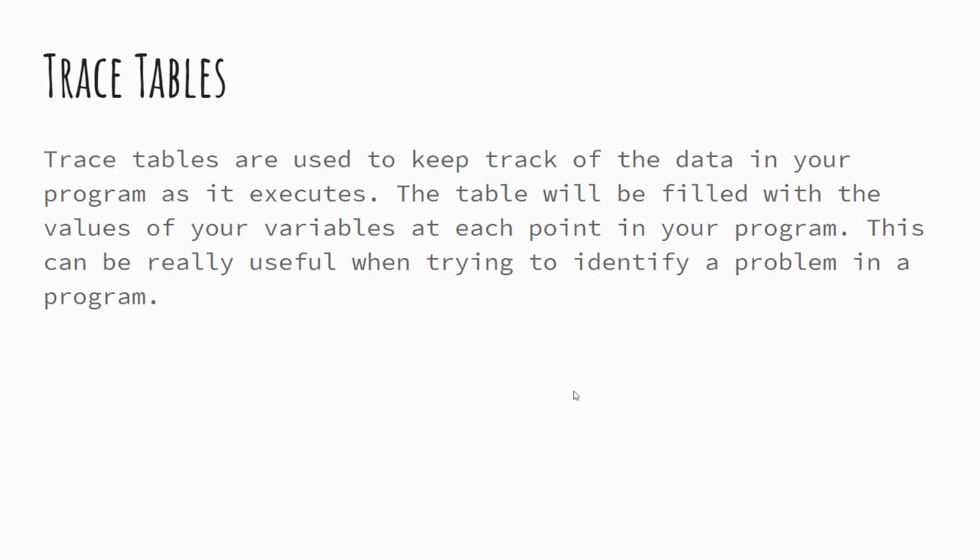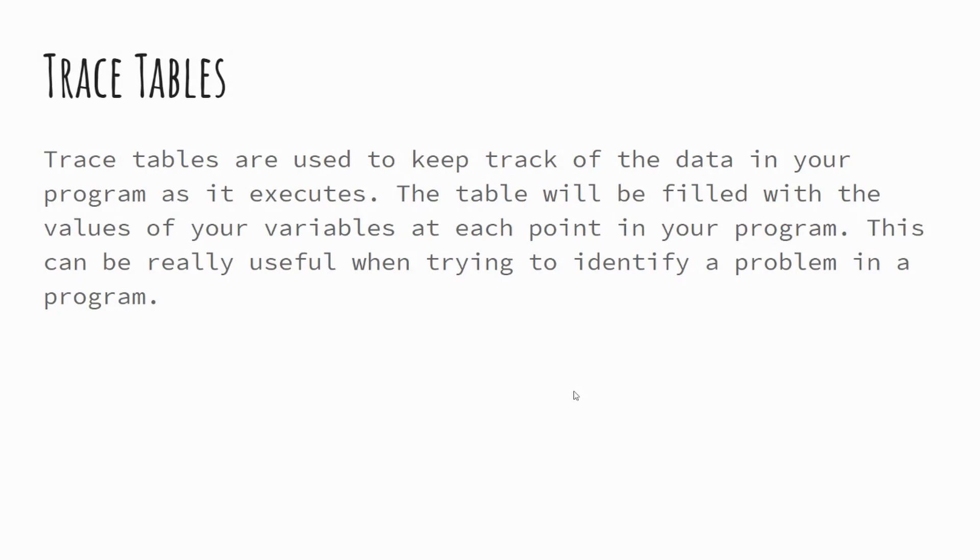Trace tables. Now, trace tables are used to keep track of data in our programs. And what we mean by that is our variables will change over the course of our programs running. And we can use a table to actually keep track of what's happening with our variables at any given time in our program. And this can be really useful when we're trying to identify problems in our program. So, for example, if we've created a loop and the loop seems to be infinite going on forever, it might be that we can spot the point at which it fails. And we can use trace tables for any program that we're using variables in. And I'm going to go through a couple of examples for you.